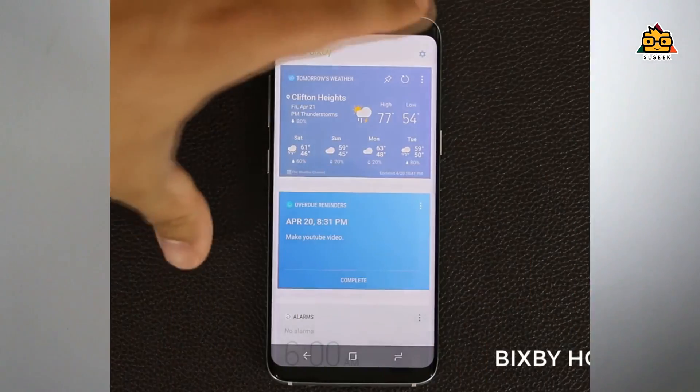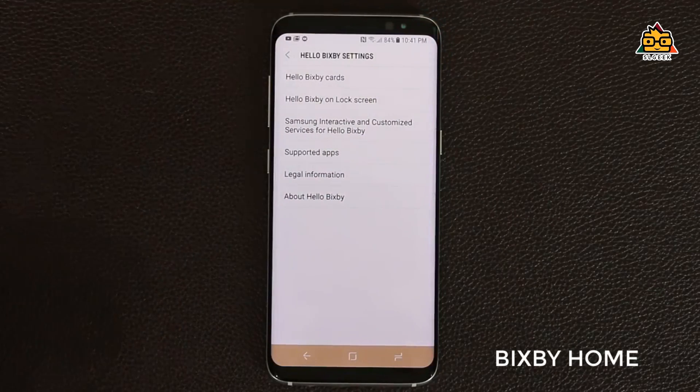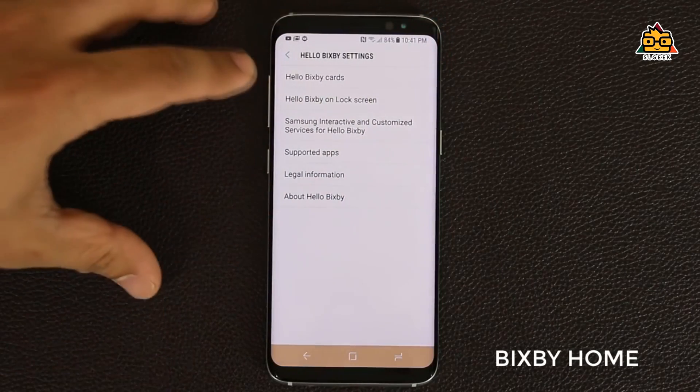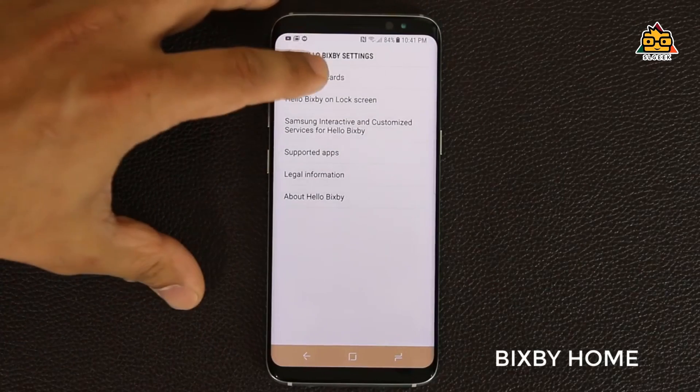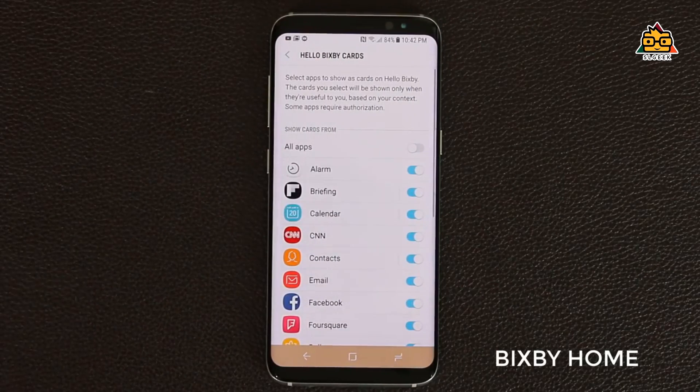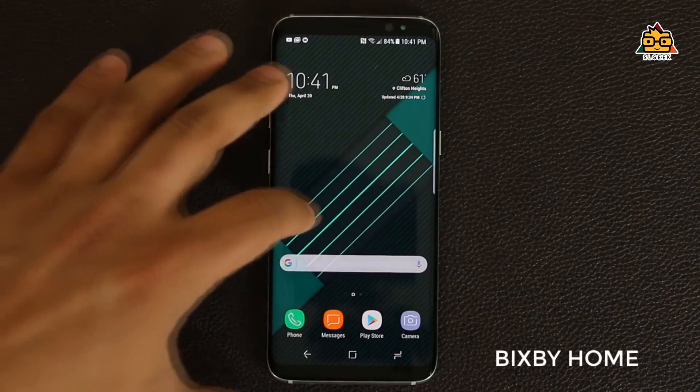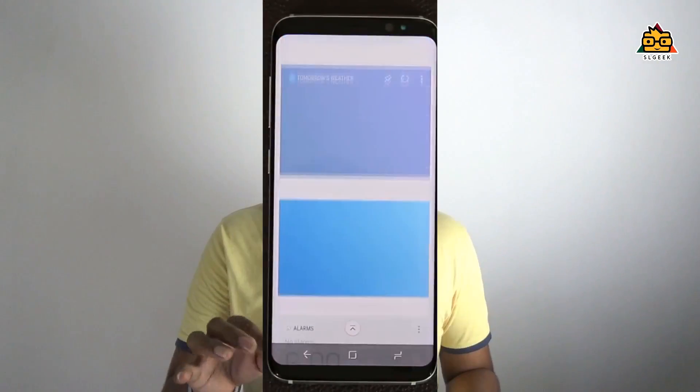Also, Bixby is a very big support platform. We have to select Bixby to support. This is the best way to use the built-in apps for Bixby cards. If you click on the Bixby screen, you can access the Bixby screen.